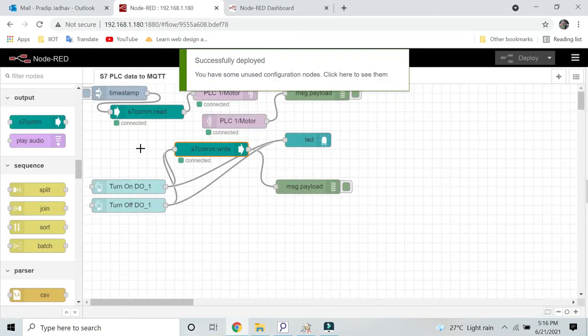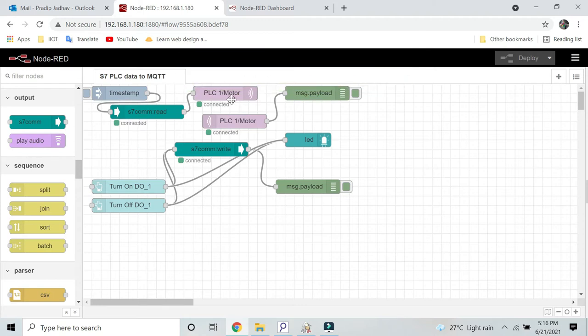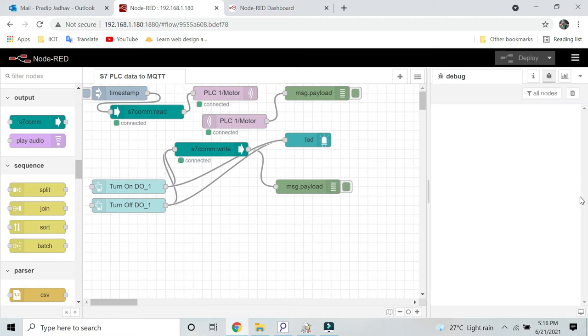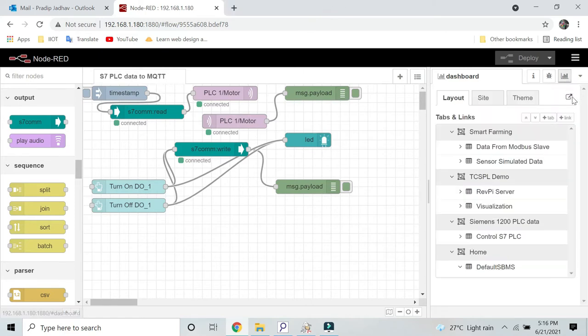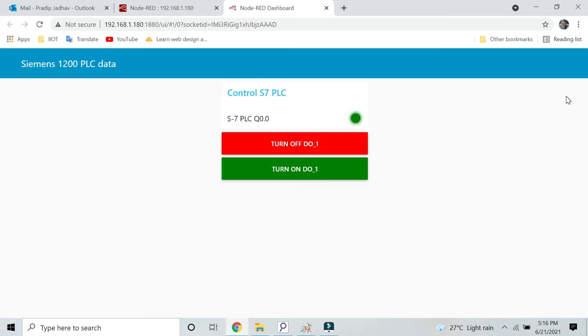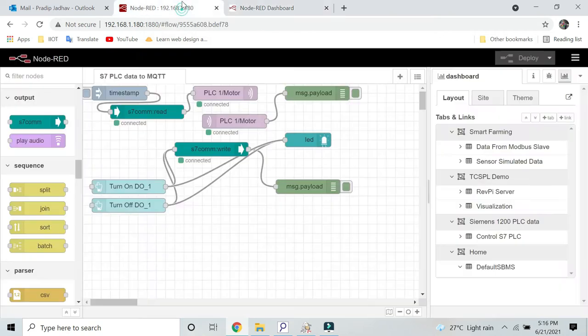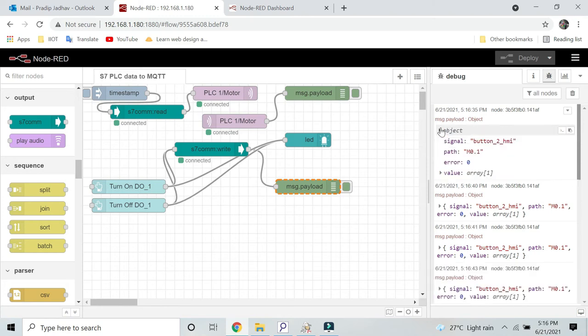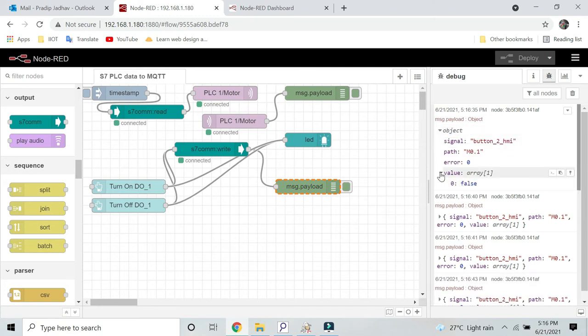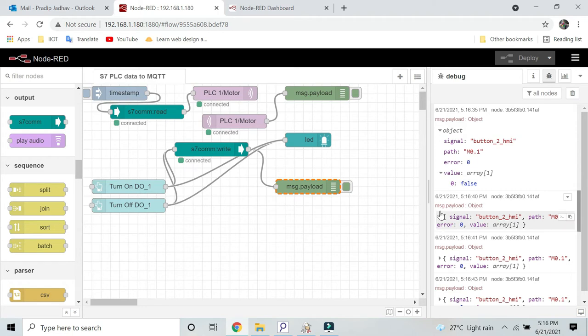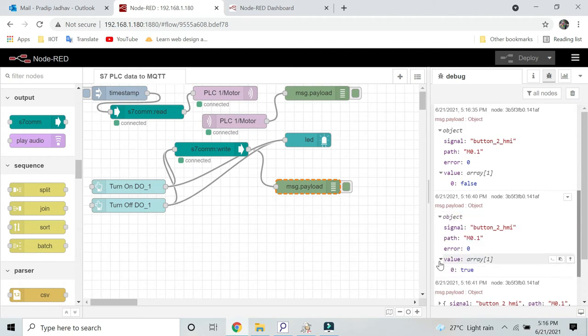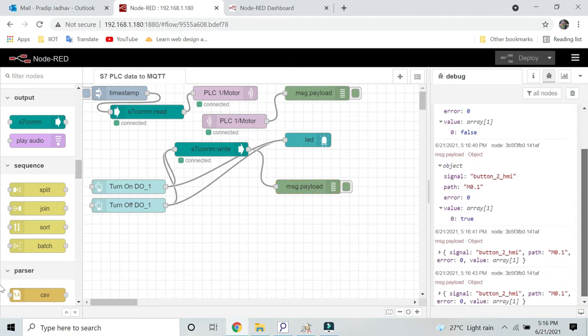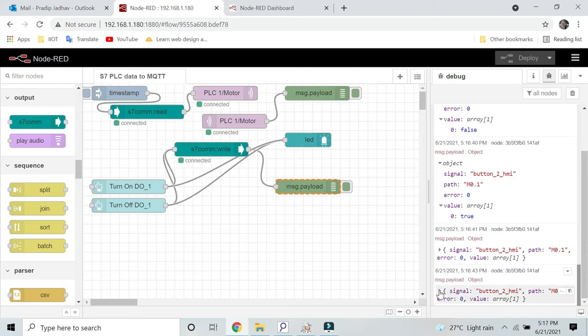Now I will click on deploy. As you can see, my RevPi Connect has connected with the Siemens PLC as well as the MQTT broker. I will open my Node-RED dashboard. Here, this bit is already high. I will turn off this bit, now I will turn on again, turn off, turn on.